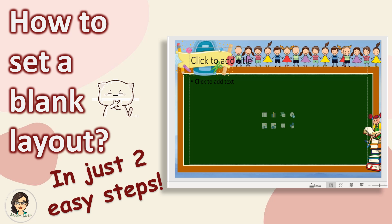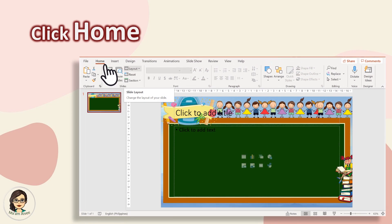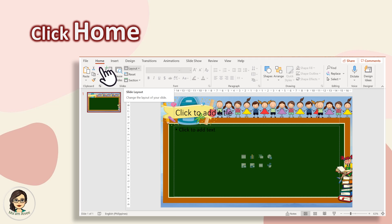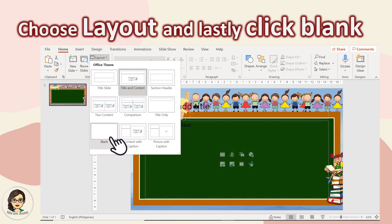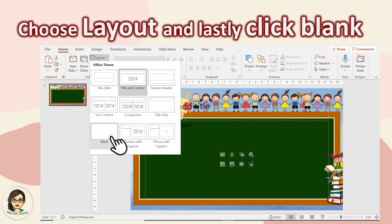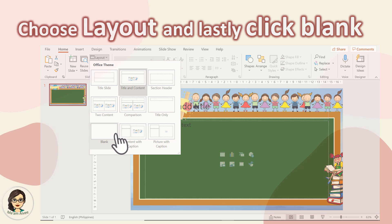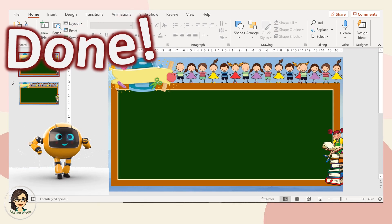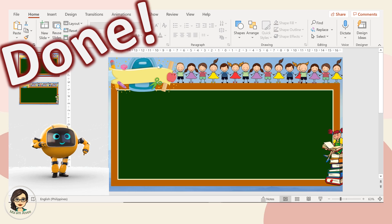If you want, I'm gonna teach you how to set up a blank layout in just two easy steps. On your upper right tab, click Home. Choose Layout. And lastly, click Blank. And that's it! You're done! Easy, right?